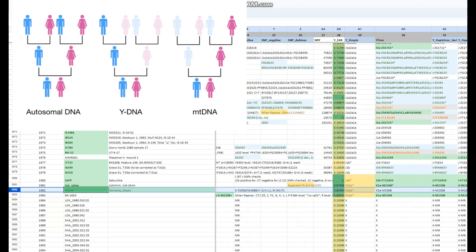K2 is an archaic lineage in terms of the paternal lineages. K2 is a lineage that a lot of modern lineages come from, such as R and Q, but it is not a lineage you will see in modern people. Modern people have lineages that derive from K2.